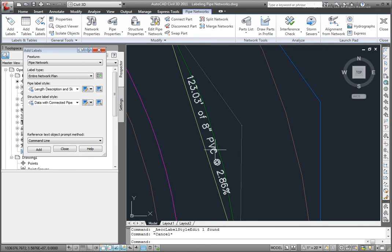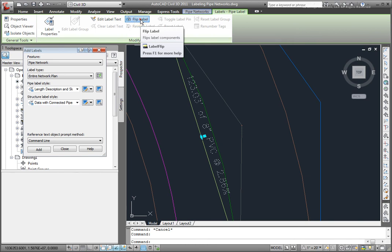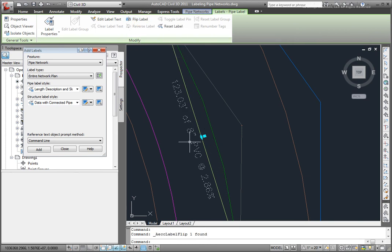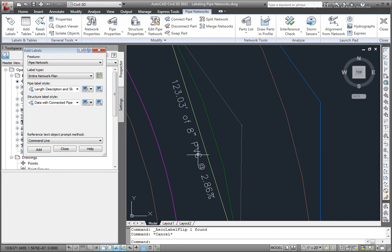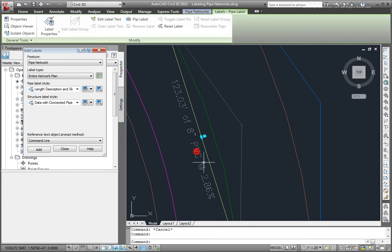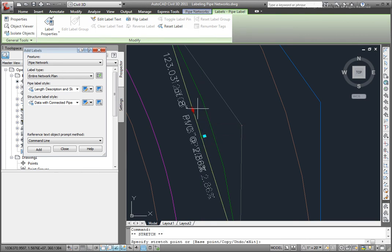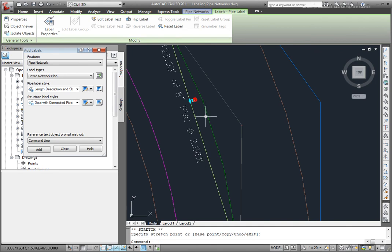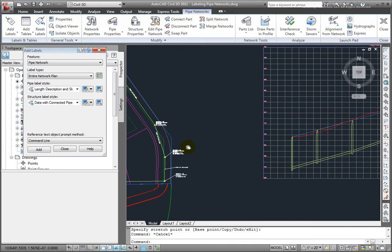Now, I want that text to be on the other side of the line. So I'll select the text, and I'll select here on Flip Label. And that'll just move that label to the other side of the line. Now one more thing that I can do with these labels is I can select it, and then select this grip here to move that label along that line at another location.